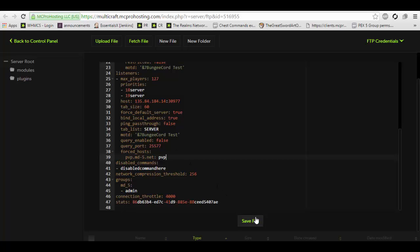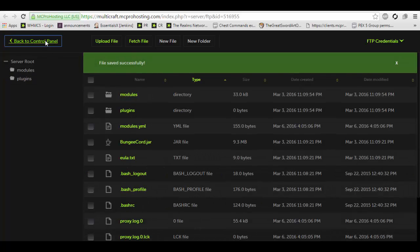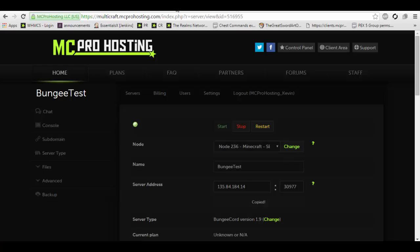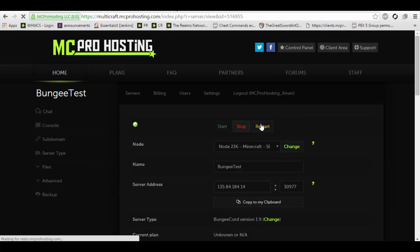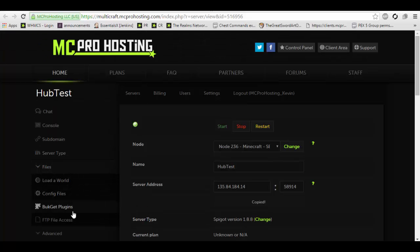So we're pretty much done here. This is entirely set up. Now let's go to the control panel. You're going to want to restart the server. And now we have to make a few changes to the two spigot servers. You're going to want to go into the FTP file access of both servers.